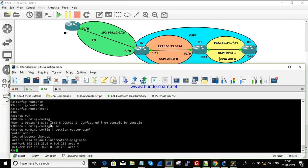That's it for OSPF NSSA — Not So Stub Area configuration. If you have any queries or doubts regarding this, just leave a comment. Thanks for watching, until next time.